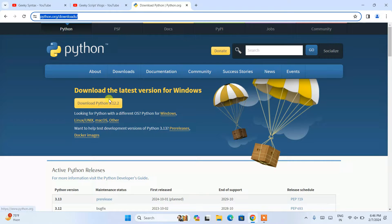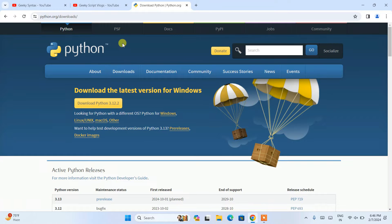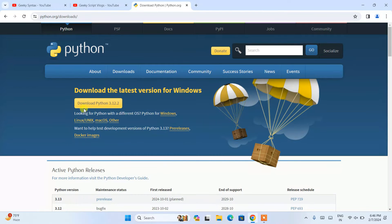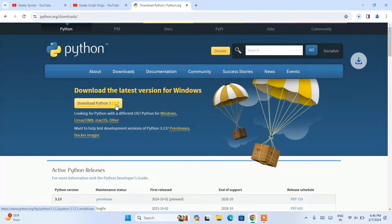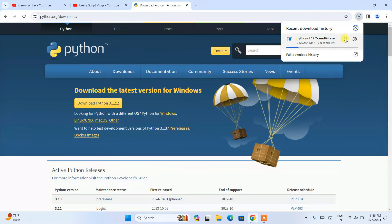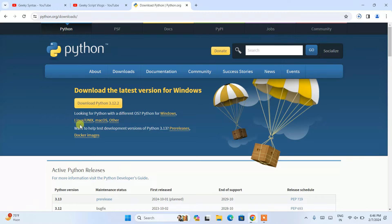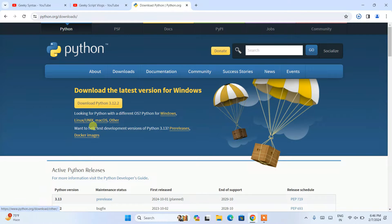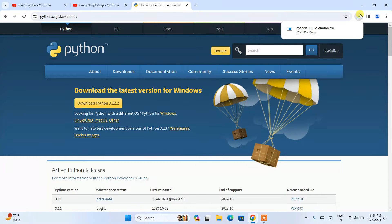Once you are here, click on this download button of 3.12.2 and you can see it has started downloading Python. If you are using some other operating system like Linux, macOS, and all, you need to proceed with all those links.